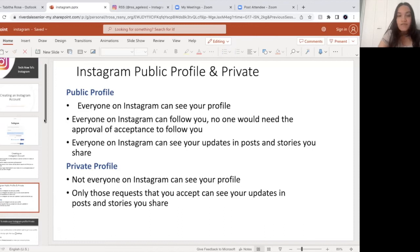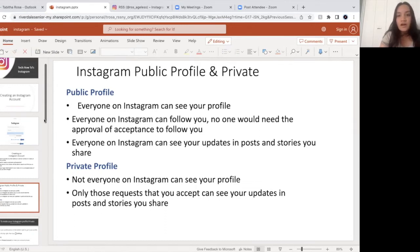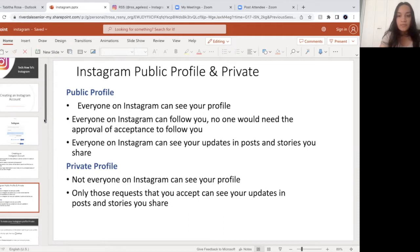If you have a public profile — let's say you are a celebrity, a company, or a political figure, or you yourself don't mind your account being public — that means everyone on Instagram can see your profile: all your family, your friends, strangers. They can all see your Instagram profile. They don't need to request to follow you. They can automatically always see your profile and all the updates when you post on Instagram.